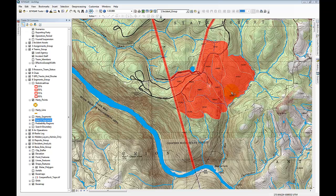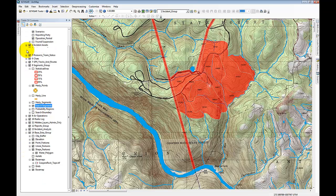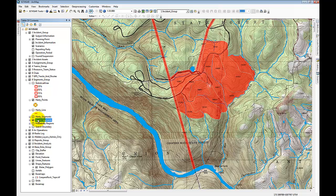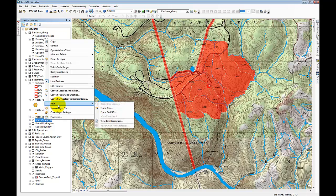What we're going to do is export this feature set as a shapefile, and then in Terrain Navigator Pro we'll import that shapefile. To export the search segments, we come over to the table of contents and right-click on that data layer — the search segments which falls within the segments group — and choose Data, then Export Data.